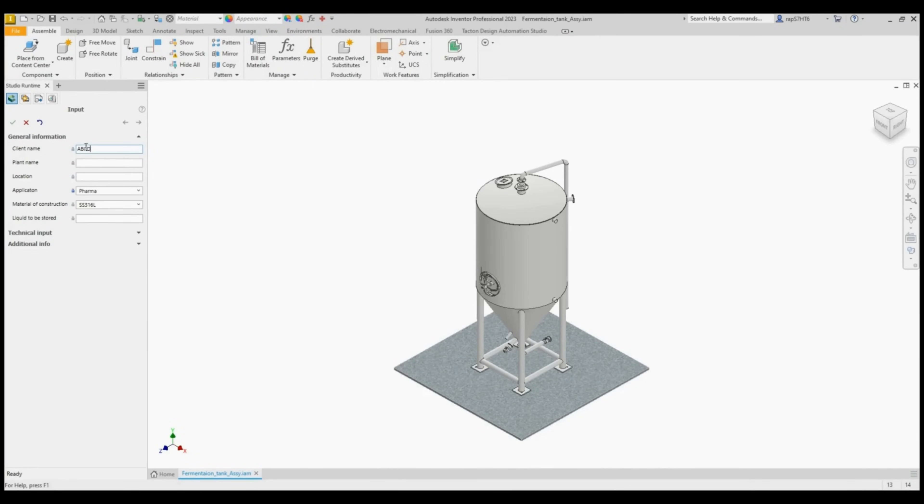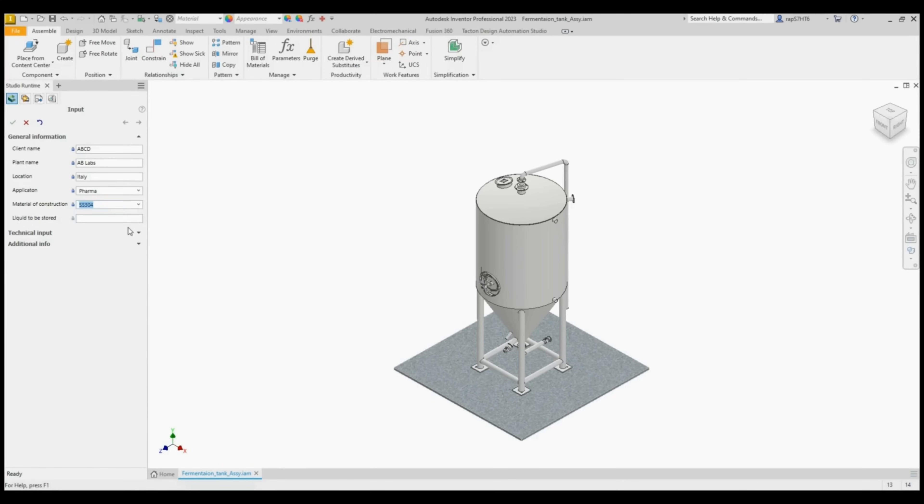In this video you will see a fermentation tank being configured. We will start in the CAD environment. The design was made with Autodesk Inventor.